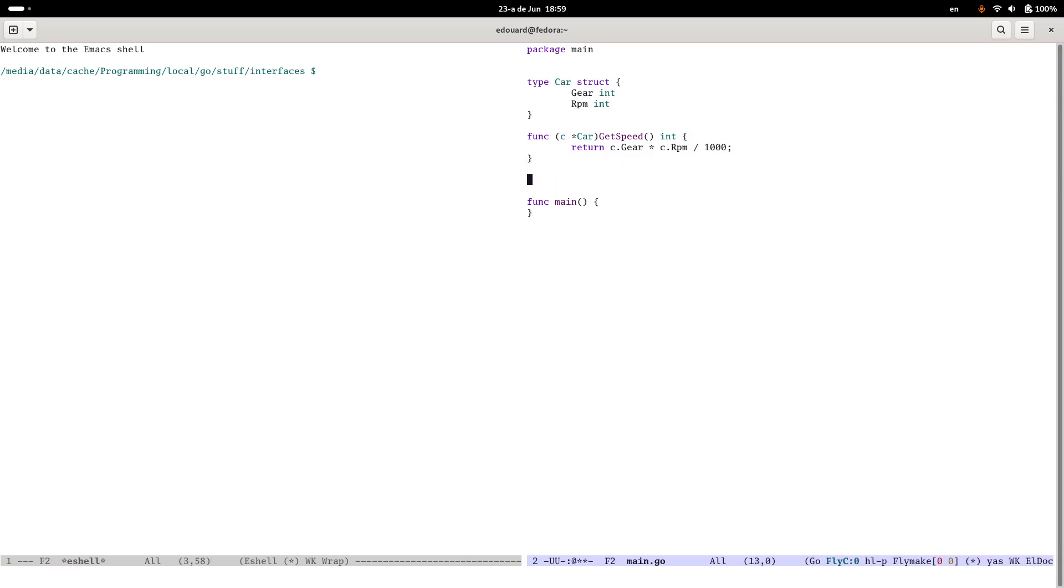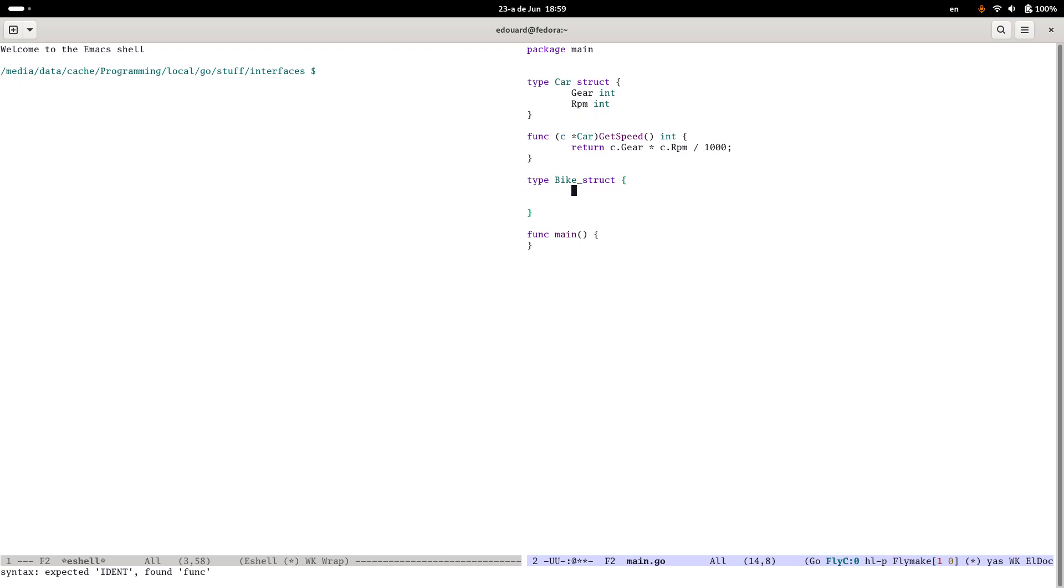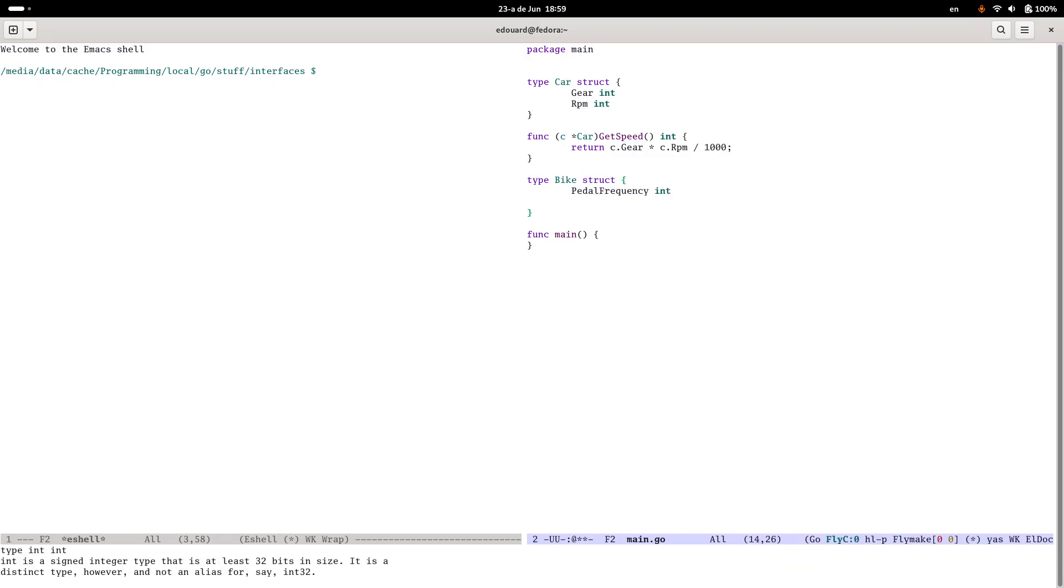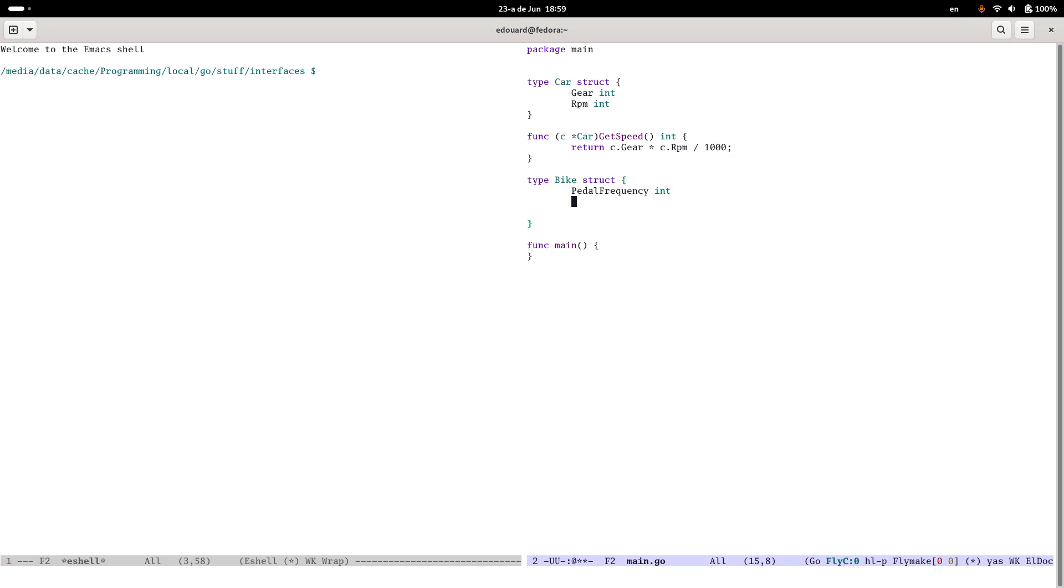And let's say we have another vehicle, a bike. And let's say this also has an RPM, but it's a pedal speed, a pedal frequency which is going to be an int. And let's say it's got something else, let's say it's got a slope that's going on which is going to be a float64 or something.